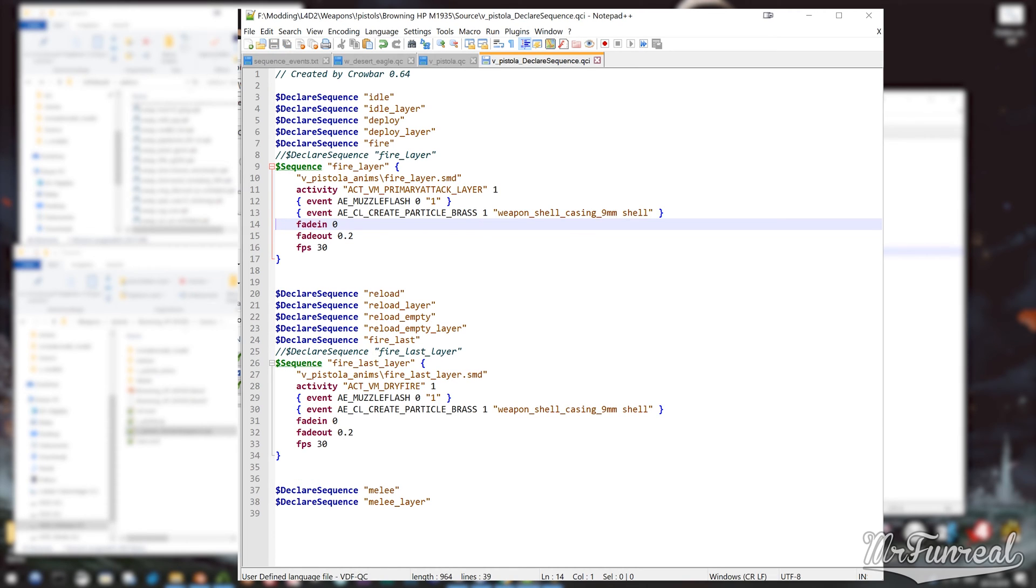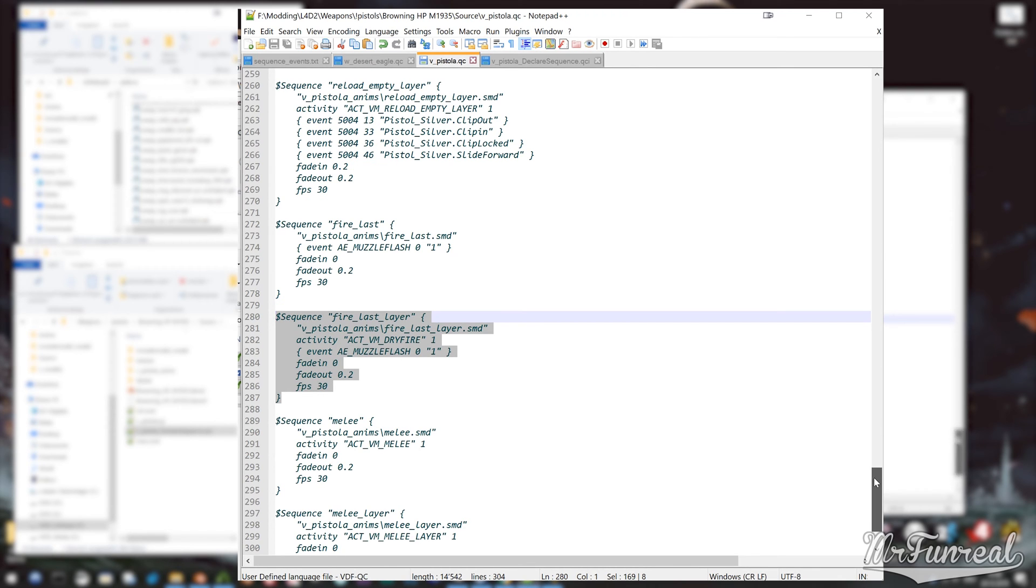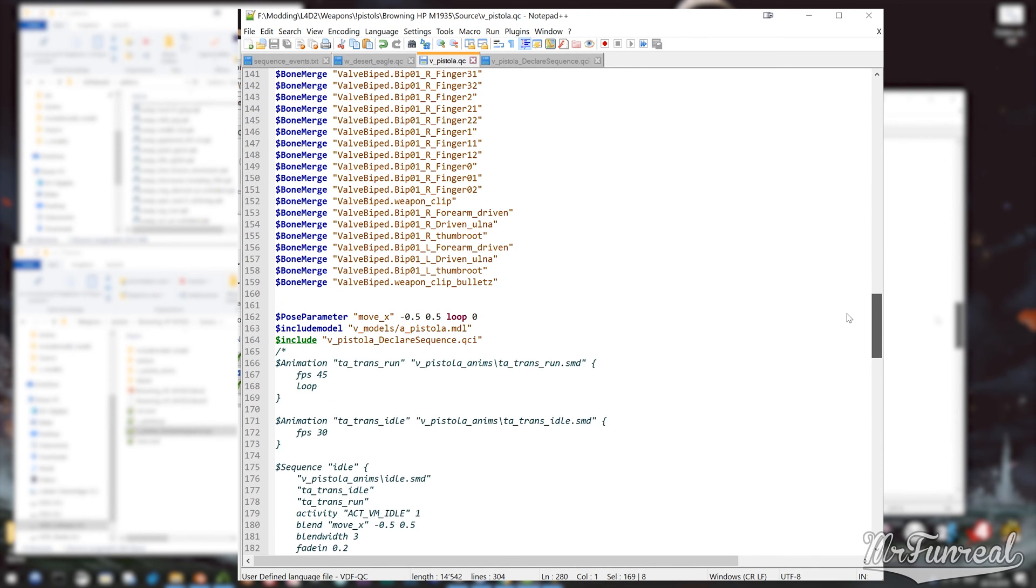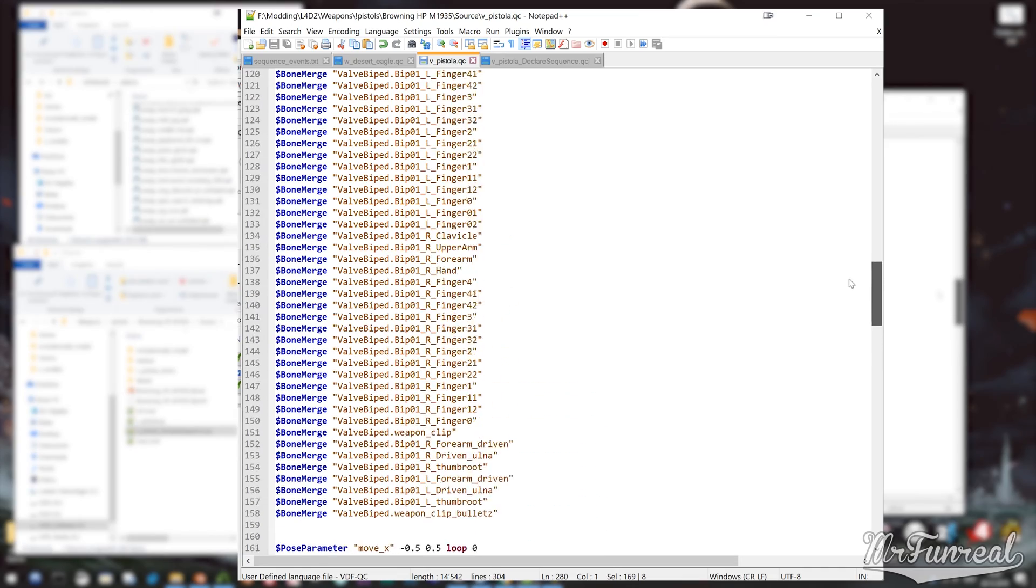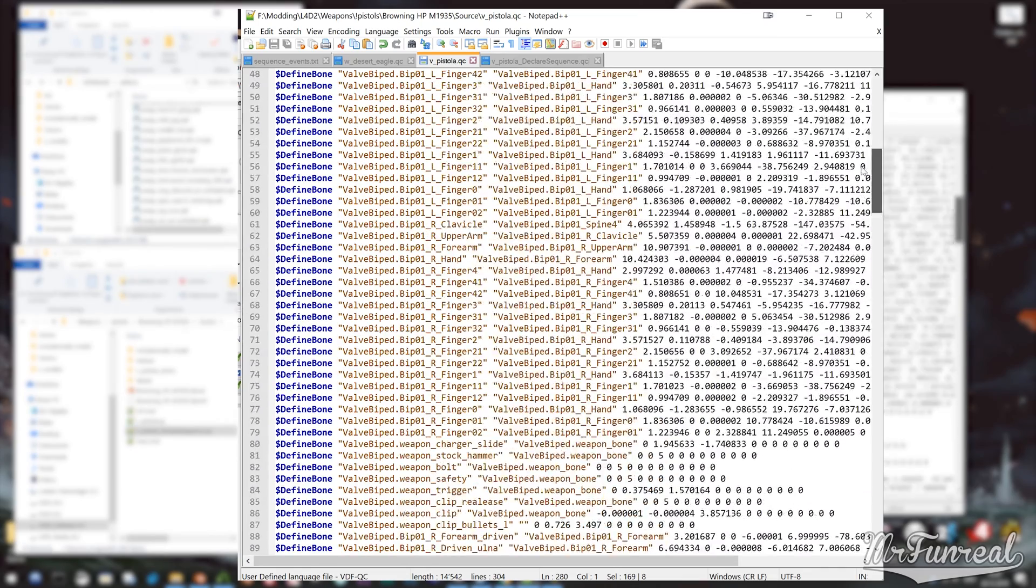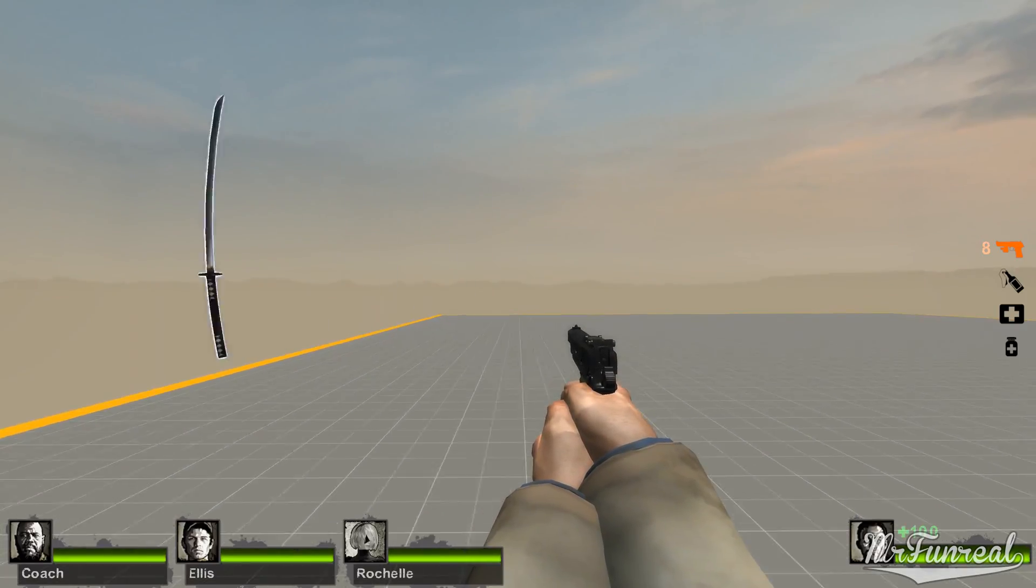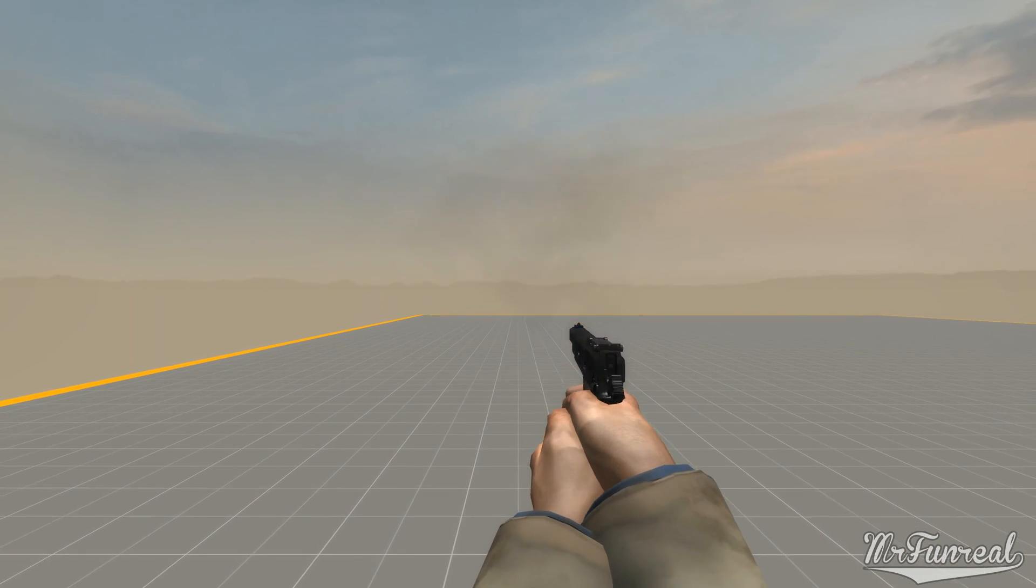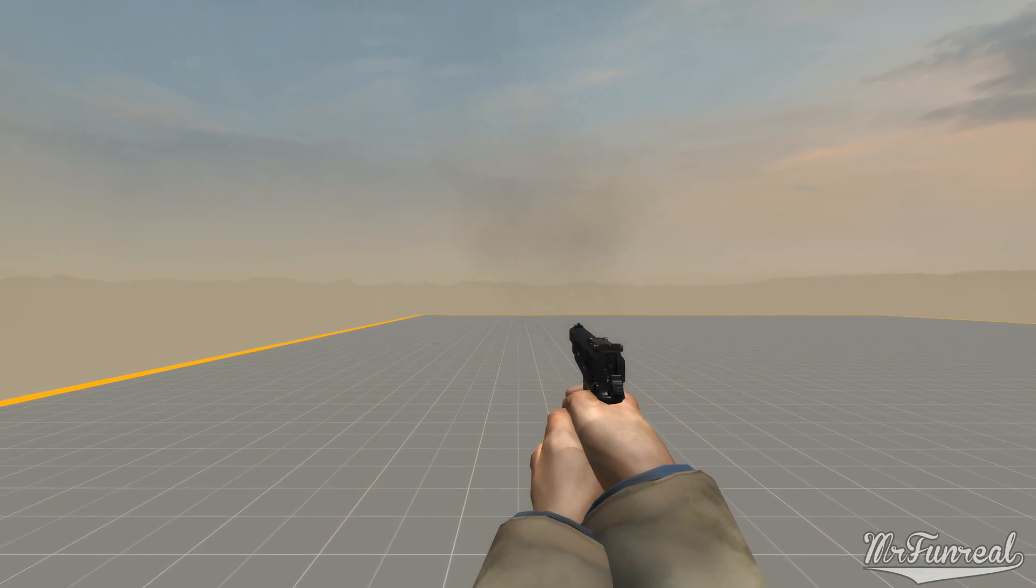After modifying the QC file to read our declare sequence and after modifying this declare sequence, we can compile the model and test in game. Et voila, as you can see I now do have shell ejections.